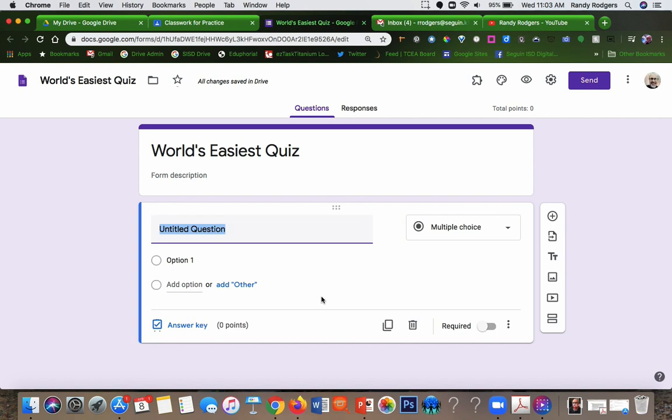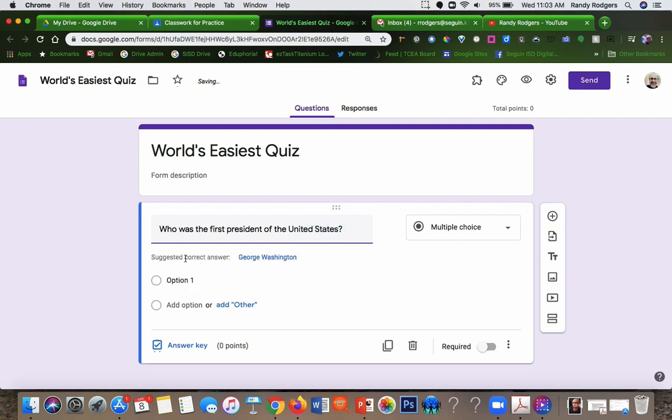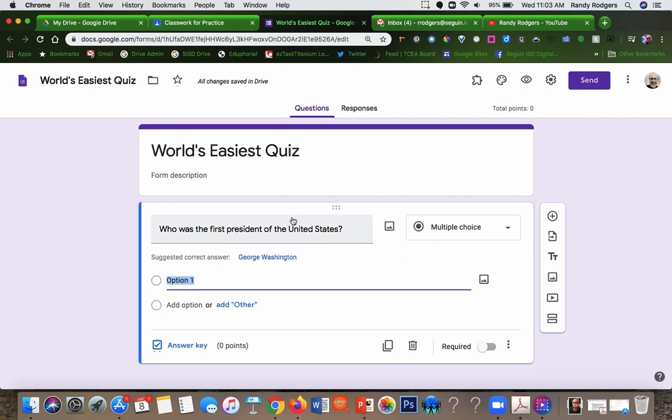Then you can start adding your questions, for example. If you want to do multiple choice, that's the default because it basically uses AI to figure out what your question is.